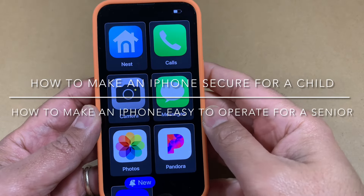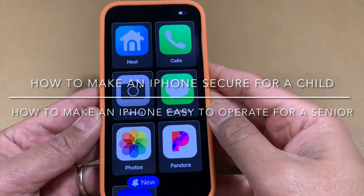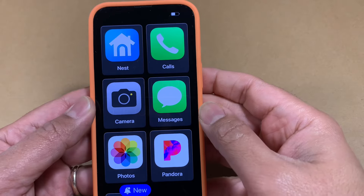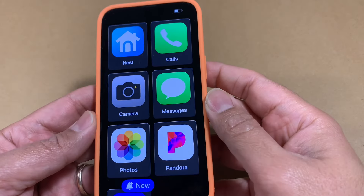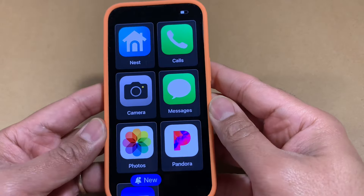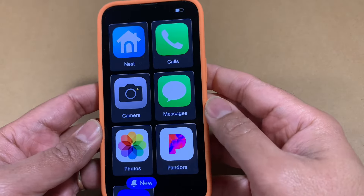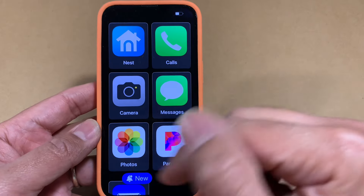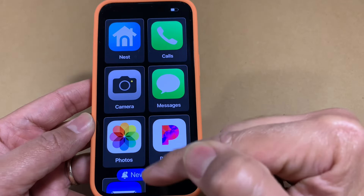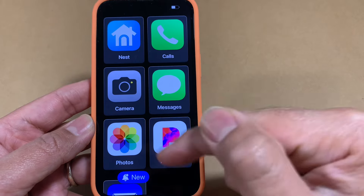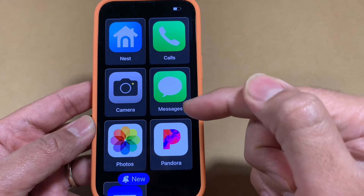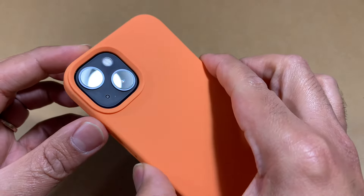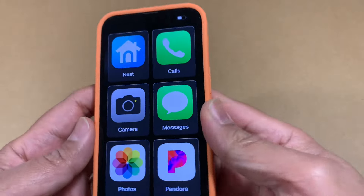Hi YouTube. What I have in my hands is an Apple phone running iOS 17. I'm sure you have not seen this kind of interface on an Apple device with these large icons, and you're probably thinking this is an Android device or something, but this is an iPhone 13.